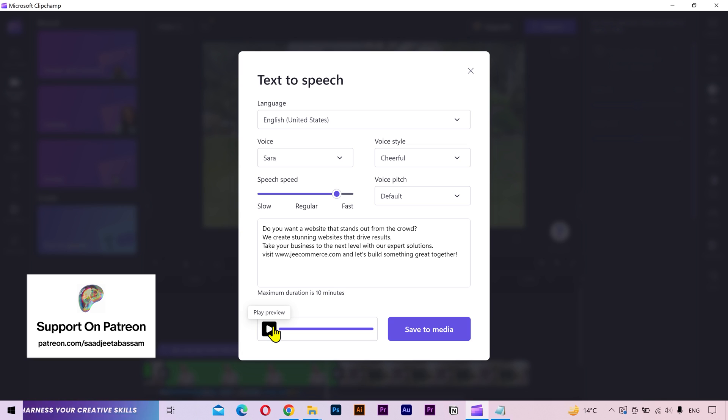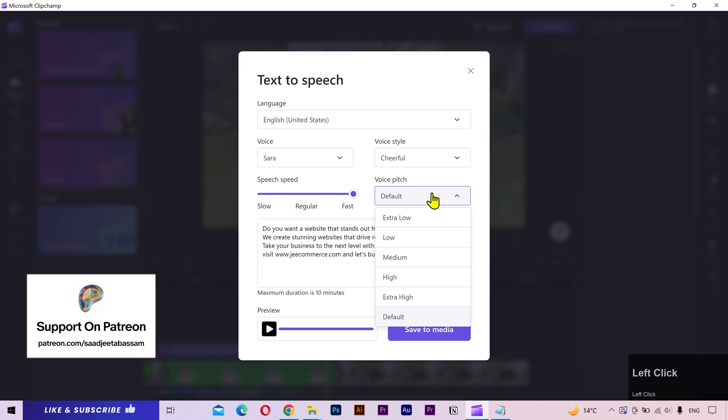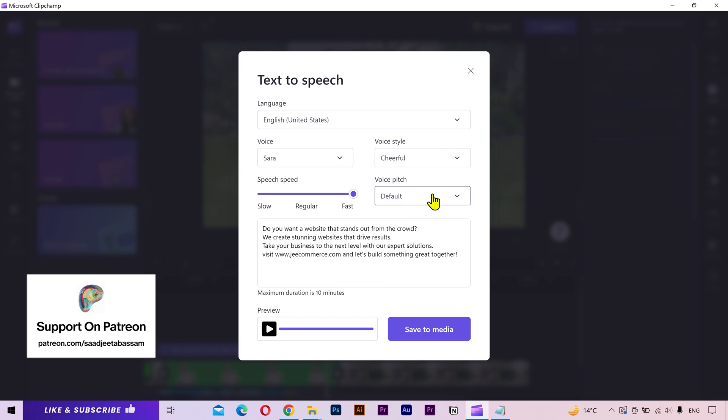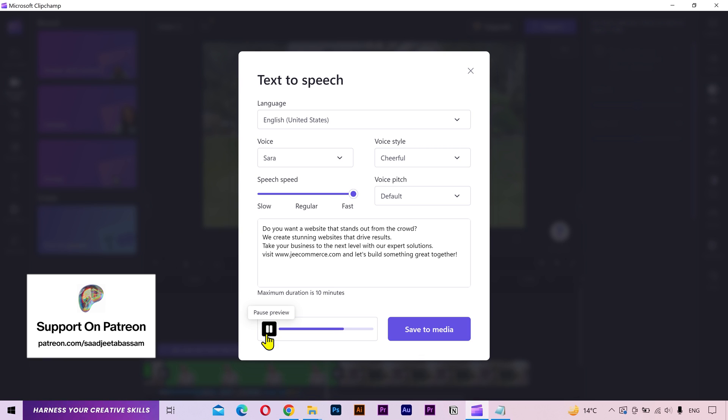Sounds good, but I think my voiceover is a little slow. So I'll increase speed. You can also change the voice pitch, but I'll keep it to default. Let's see the preview. Do you want a website that stands out from the crowd? We create stunning websites that drive results. Take your business to the next level with our expert solutions. Visit www.jecommerce.com and let's build something great together. Sounds great, doesn't it?